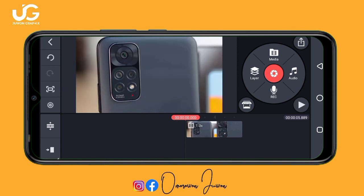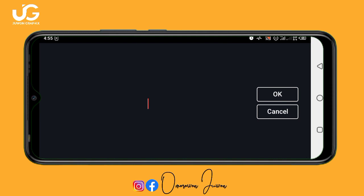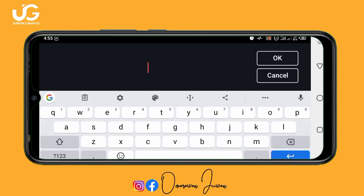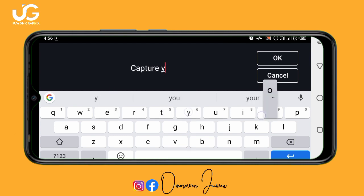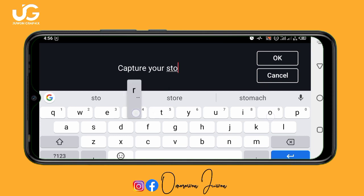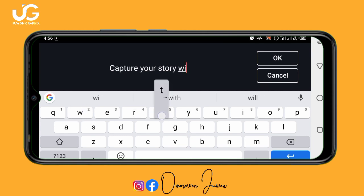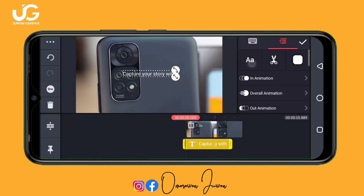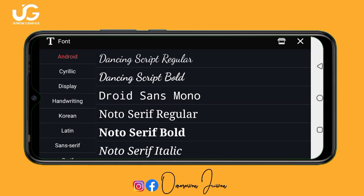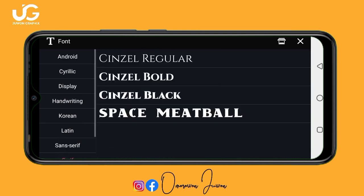Now the next thing is to add text. My first text will be 'Capture your story with'. To add text in Kai Master, click on 'Layer', then click on 'Text' — it's very simple. Tap to type: 'Capture your story with'. Click 'OK', then click on the 'A' icon to change the font. It's very important to change the font — don't leave it as the default.